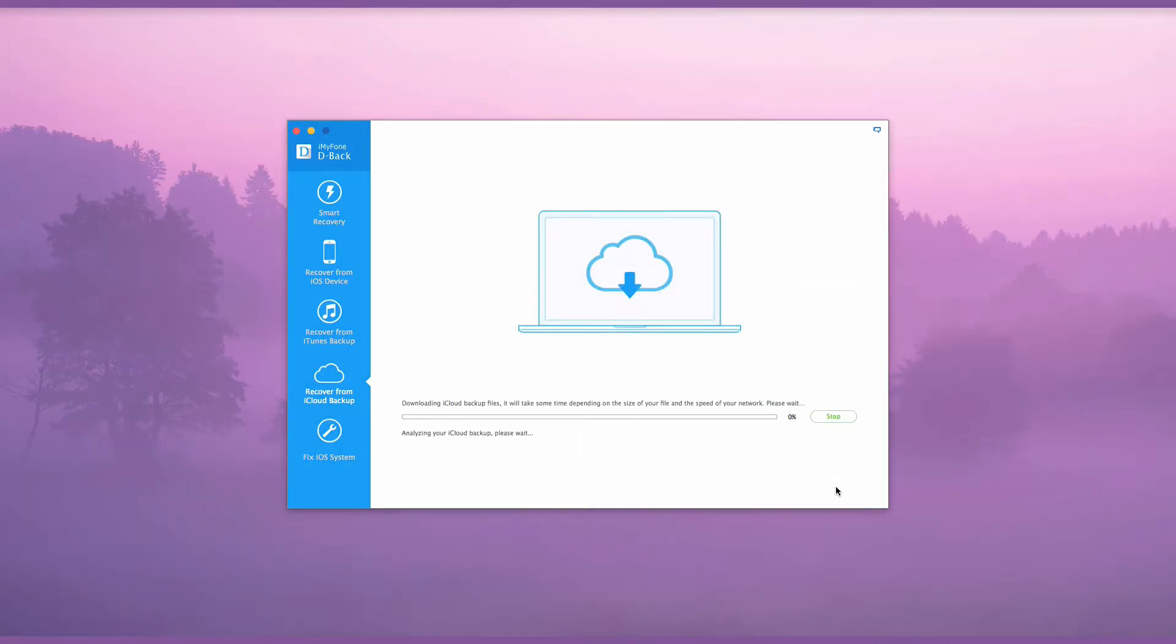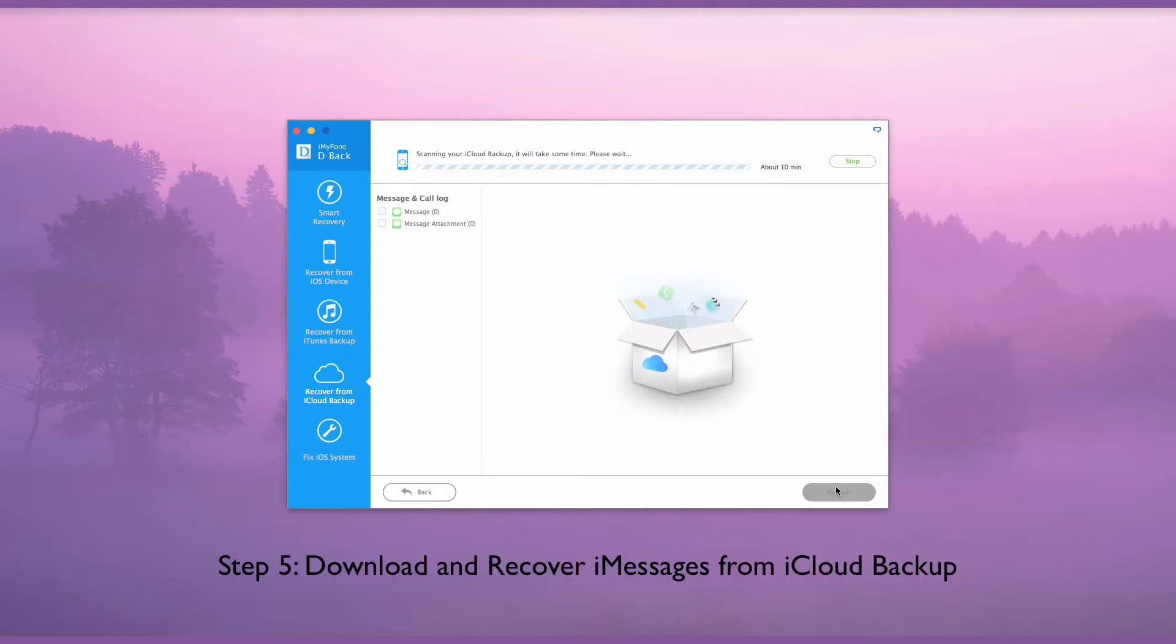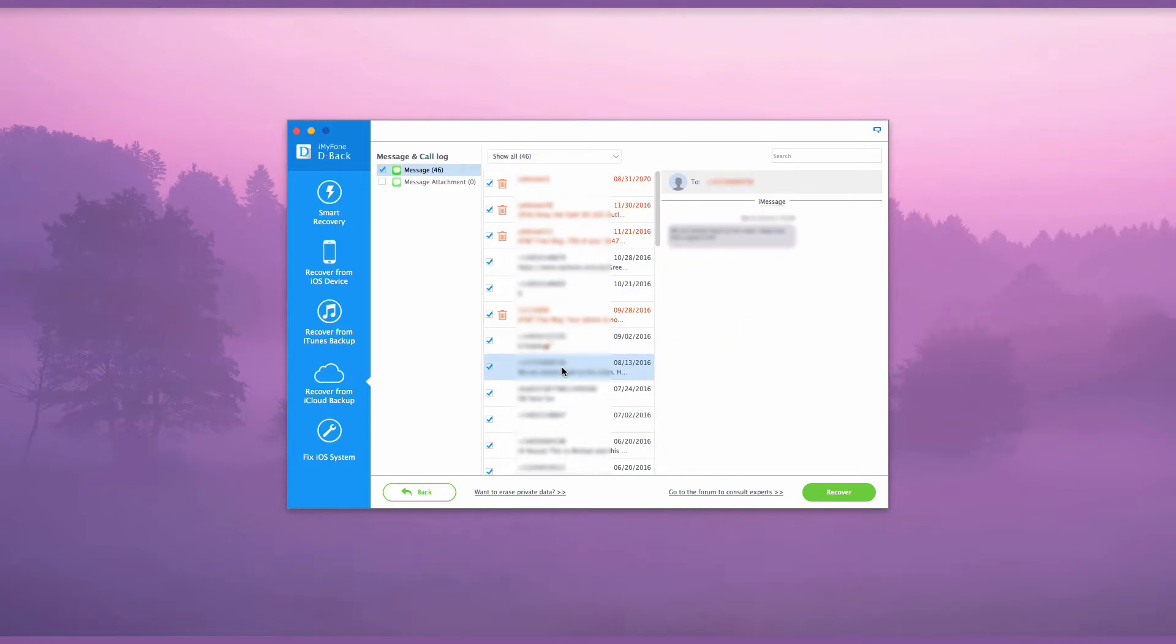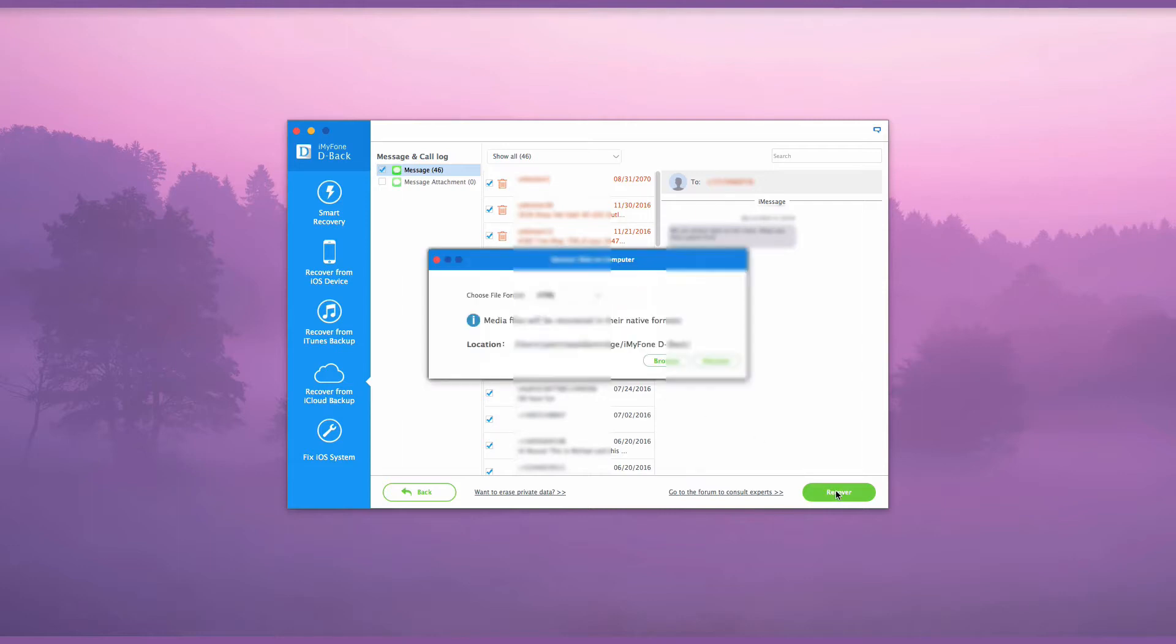After the scan is finished, you can then preview the iMessages in your iCloud backup file and select the messages that you want to recover. Then click Recover on the right bottom corner to save the messages to your computer.